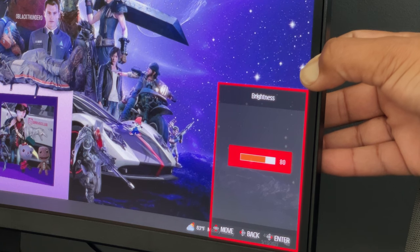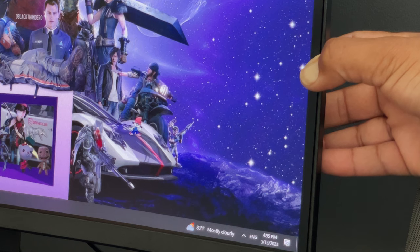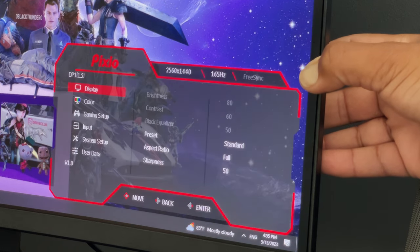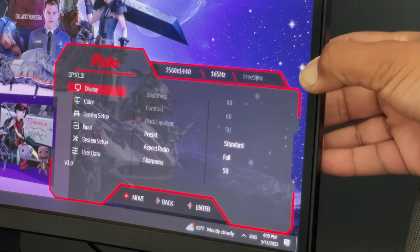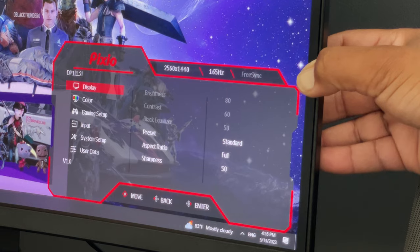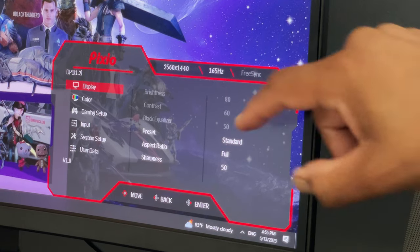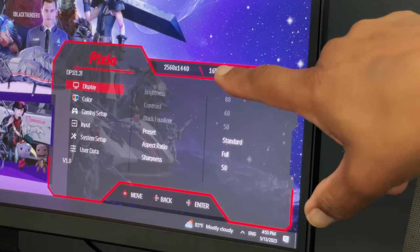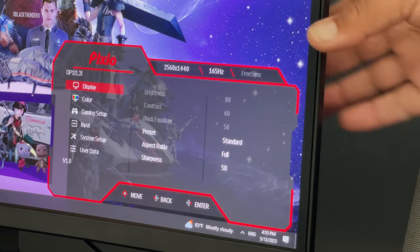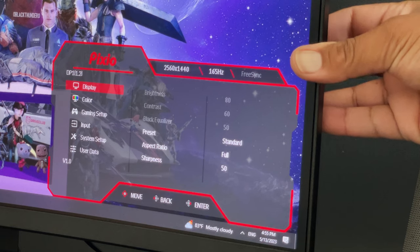Pushing left will also allow you to adjust the brightness of the screen. Pressing the button directly will bring up all the features customizable on this monitor. I like how it displays your resolution, refresh rate, and if FreeSync is on or off with a quick glance.